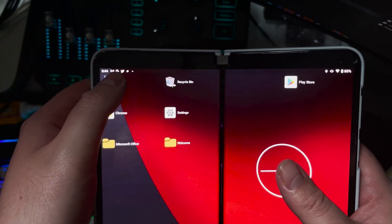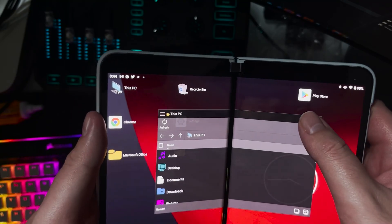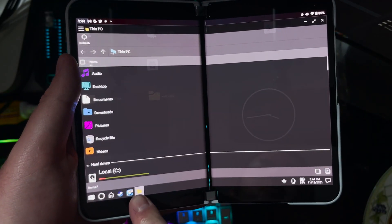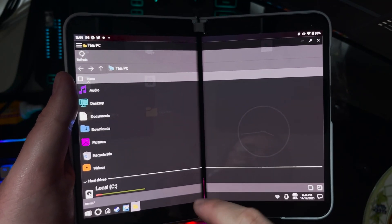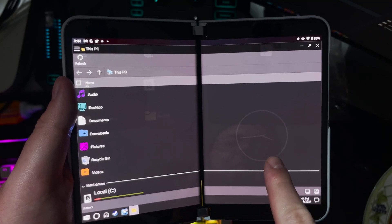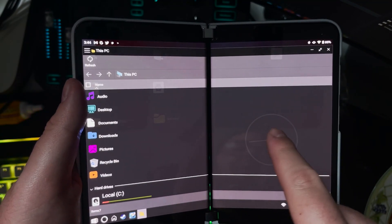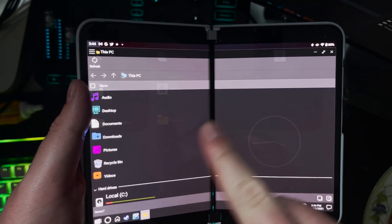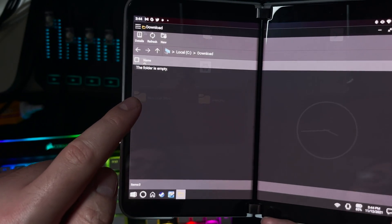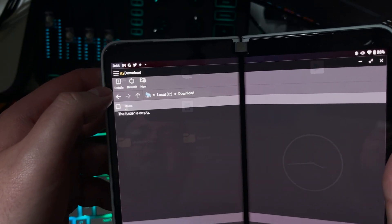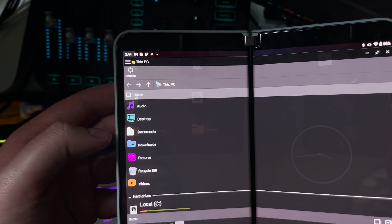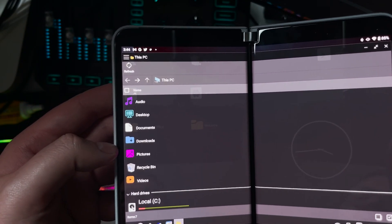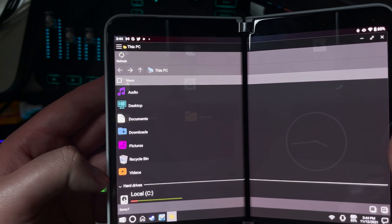So going ahead and looking at This PC, just like most Windows launchers, there's actually no ads down here. That's a plus. You can see in the background it is actually transparent right here. You can see everything in the background. On the left-hand side here, we have my audio, desktop, documents, downloads, pictures, recycling bin, and videos.